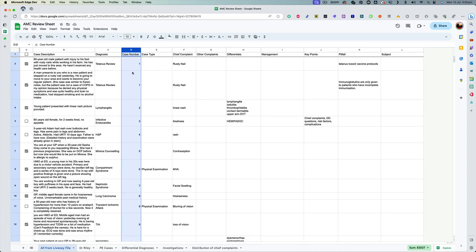A few days before the exam, I went through this sheet to find out if there was any particular case which had a diagnosis that I did not know much about. So I would try to recall what would be the presenting complaints and with that diagnosis, what would be the investigations we would do, what would be the management protocol.